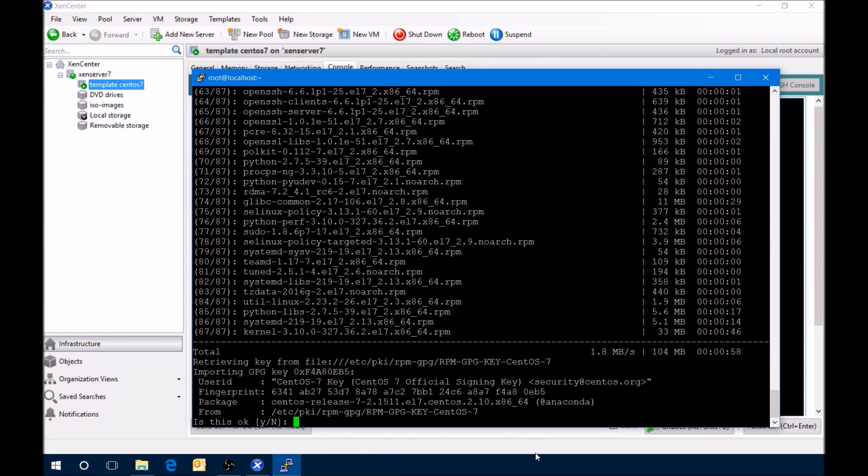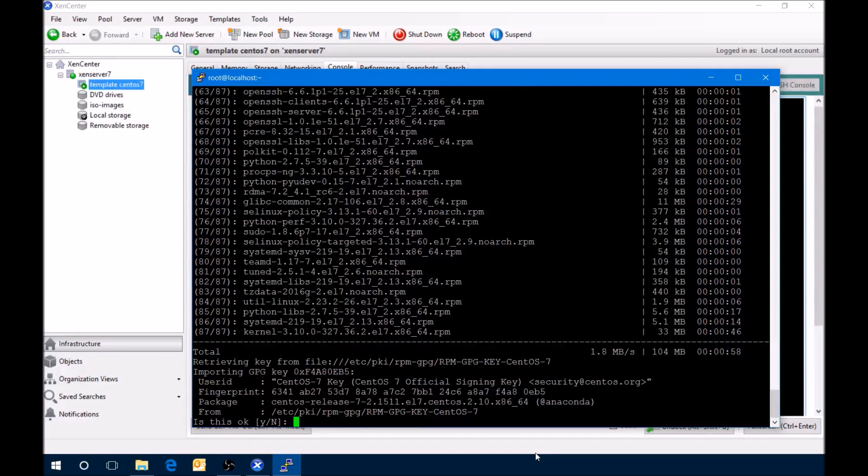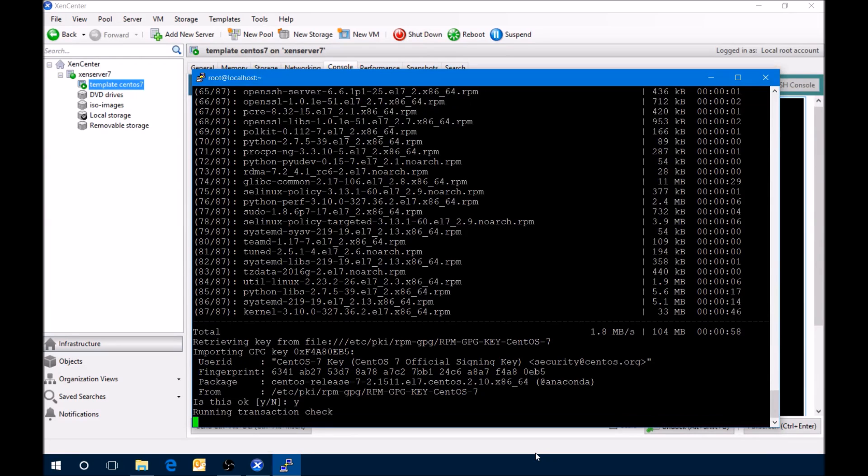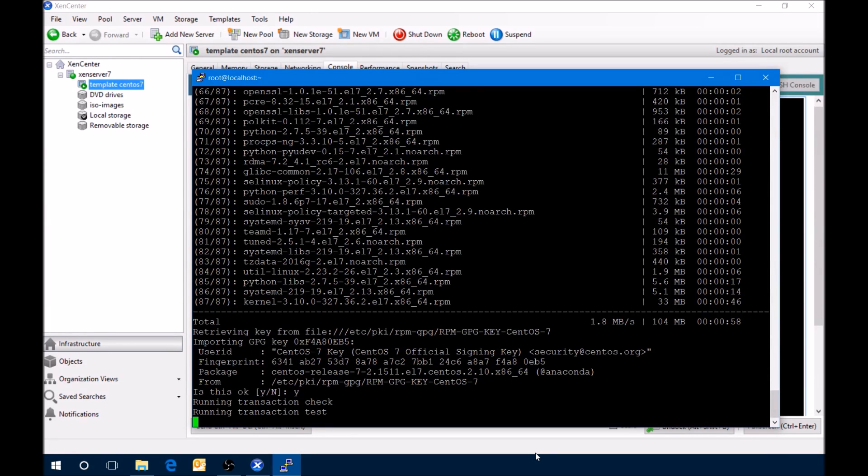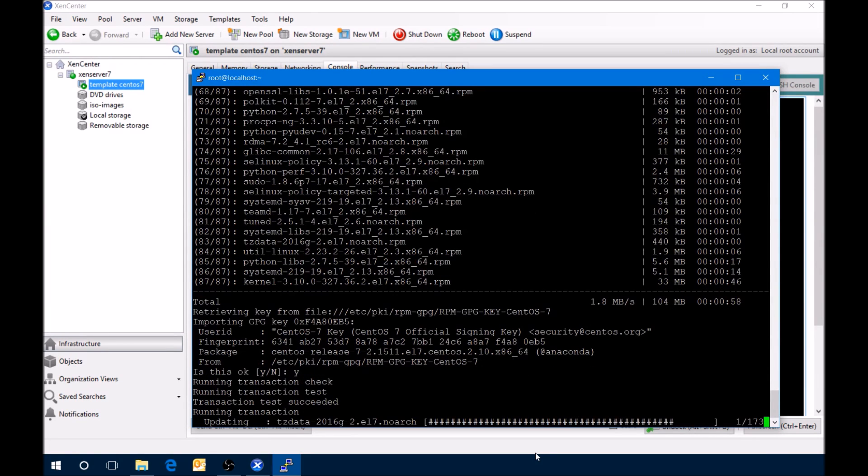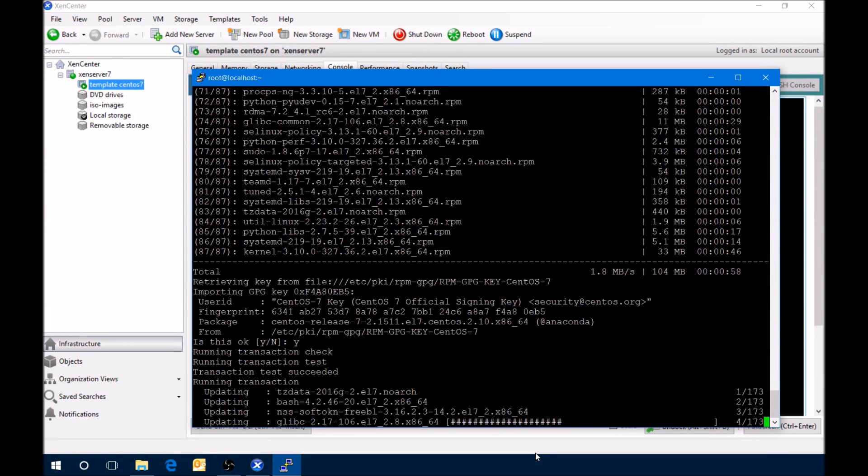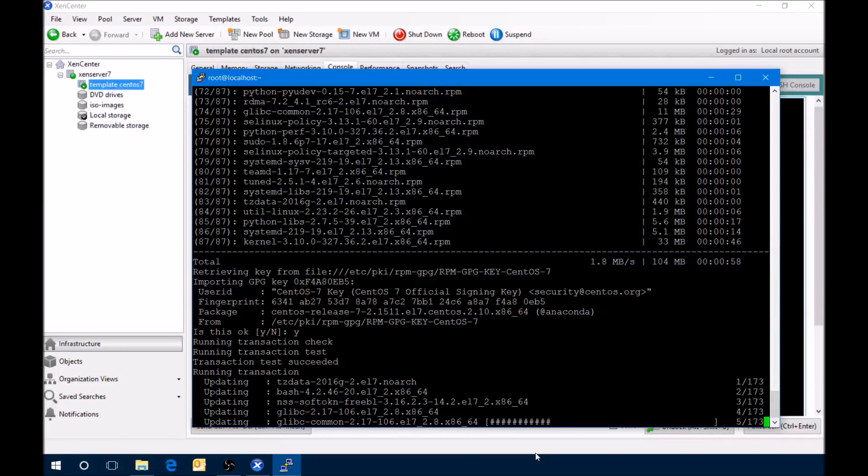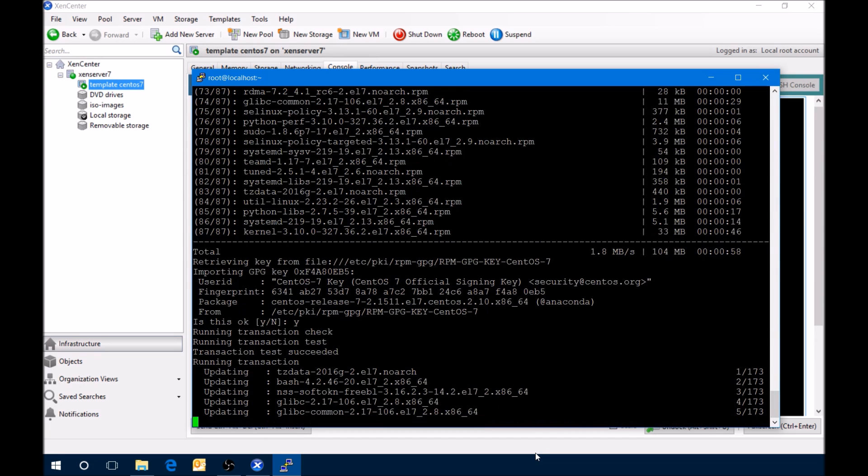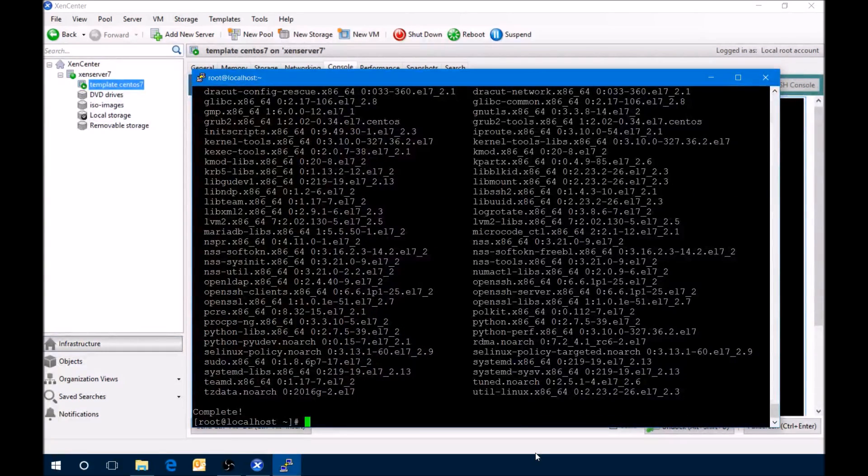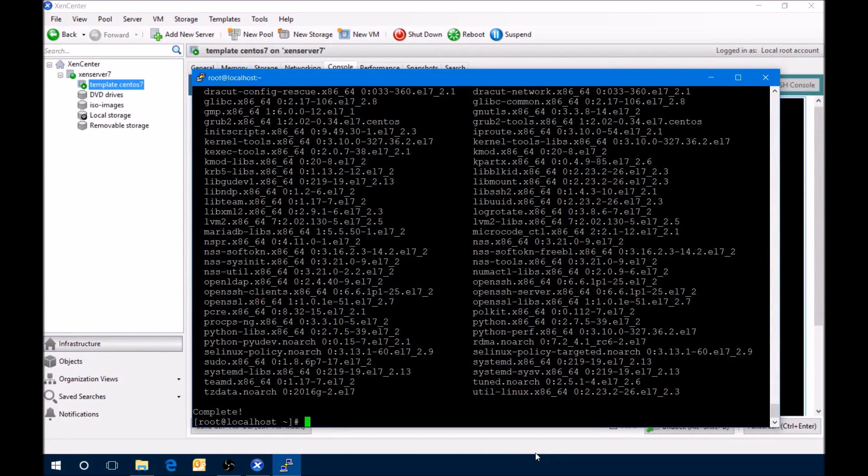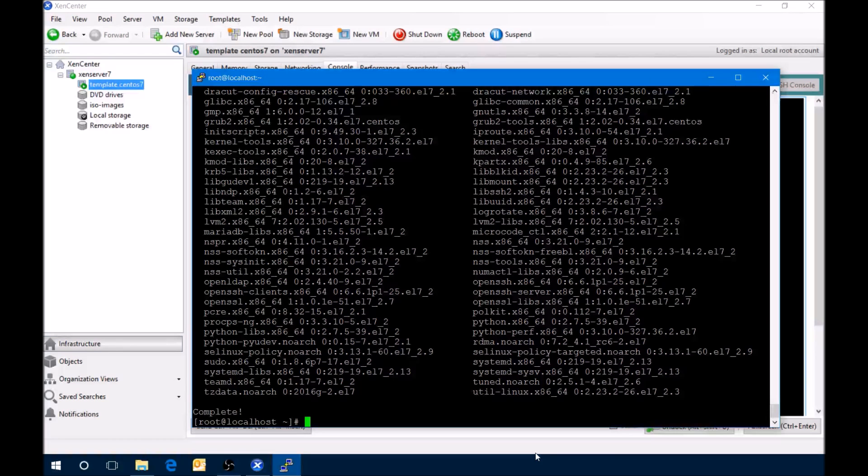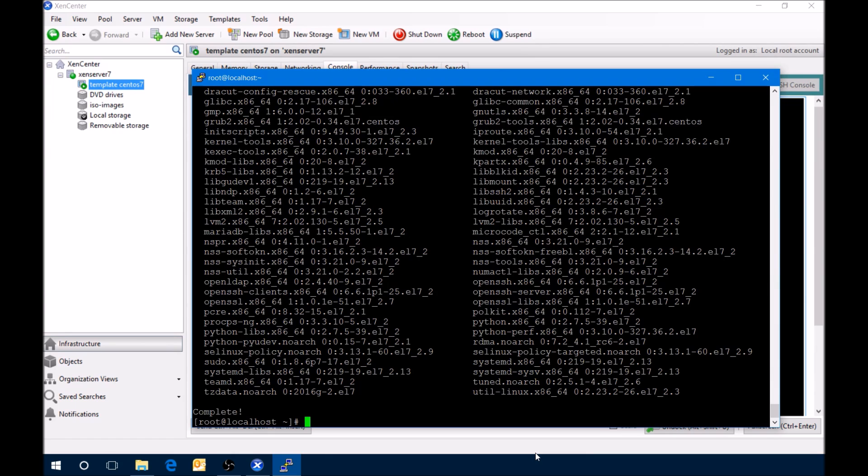This is importing the keys for this repo, so we'll say yes to that. Now it's just running a check to make sure everything will work, and now it's updating. All right, it's been completed. All the packages have been updated. The kernel's been updated as well. A reboot will have to happen before the new kernel is put into place, but before we do that, we can do a couple more steps and then reboot.